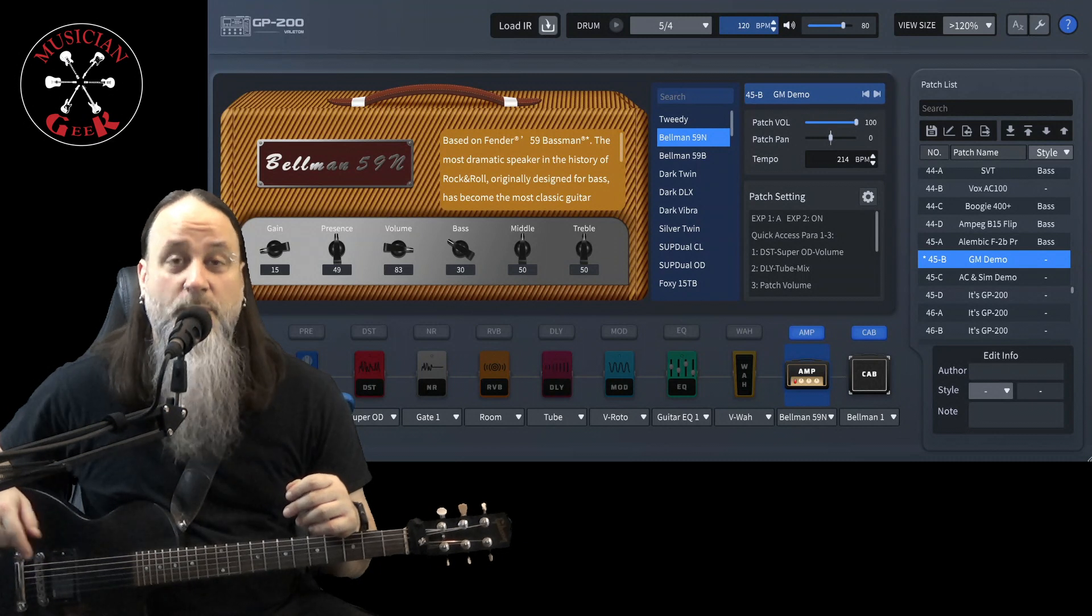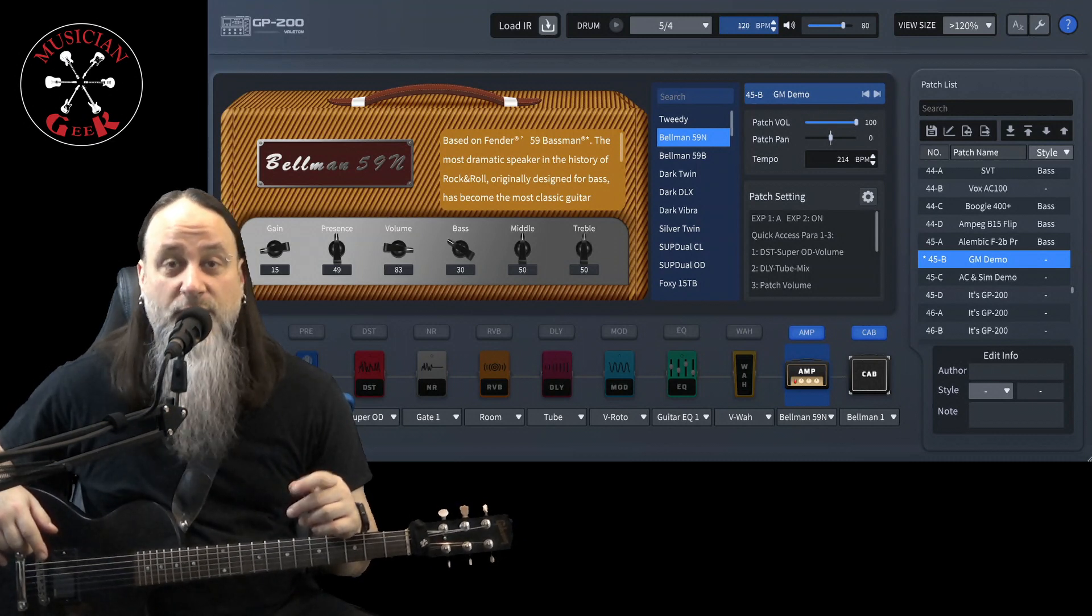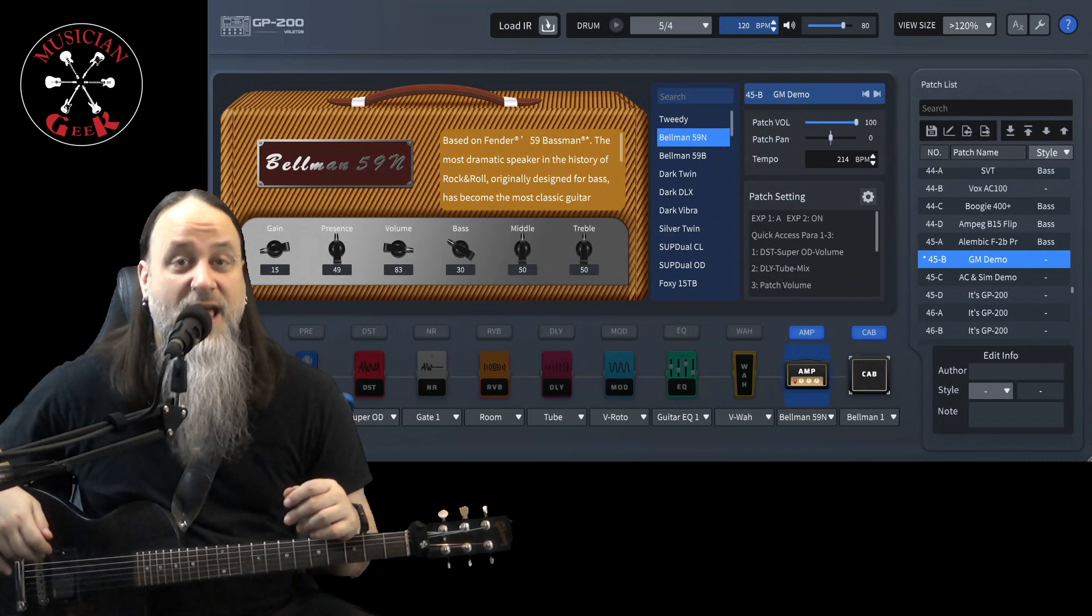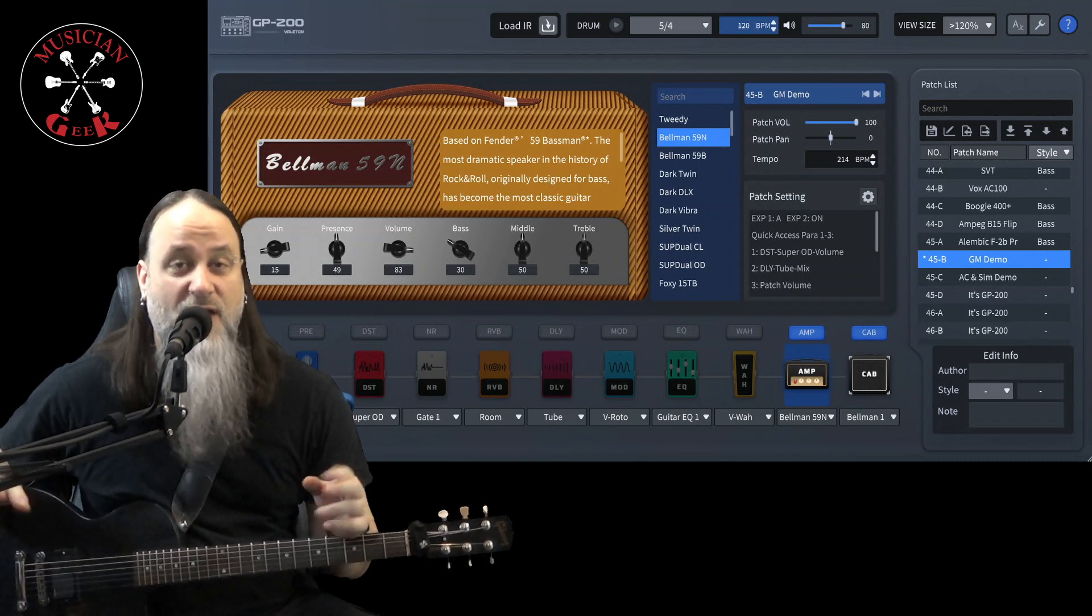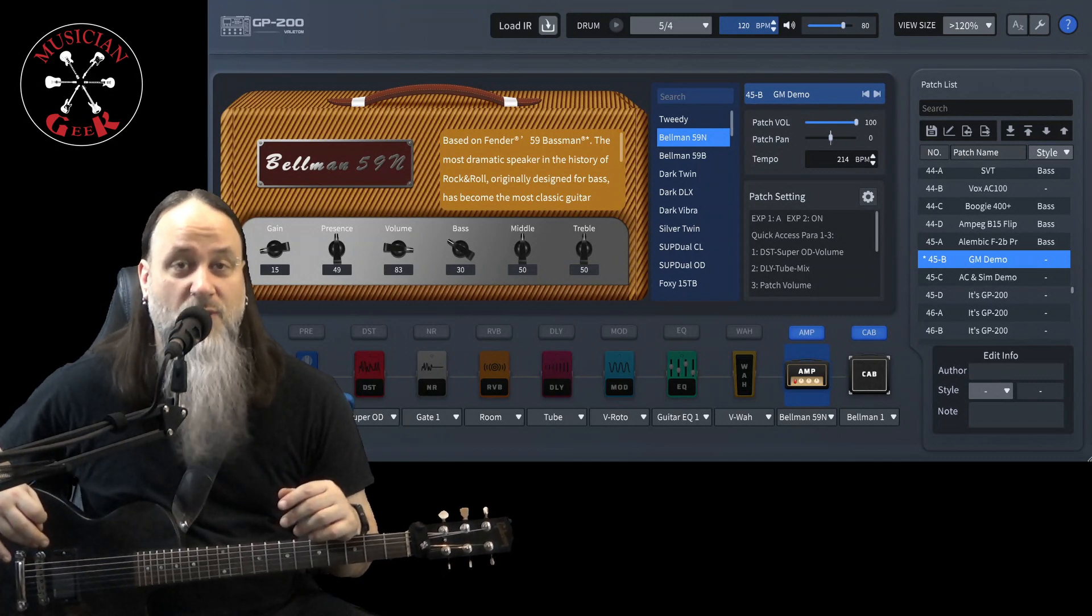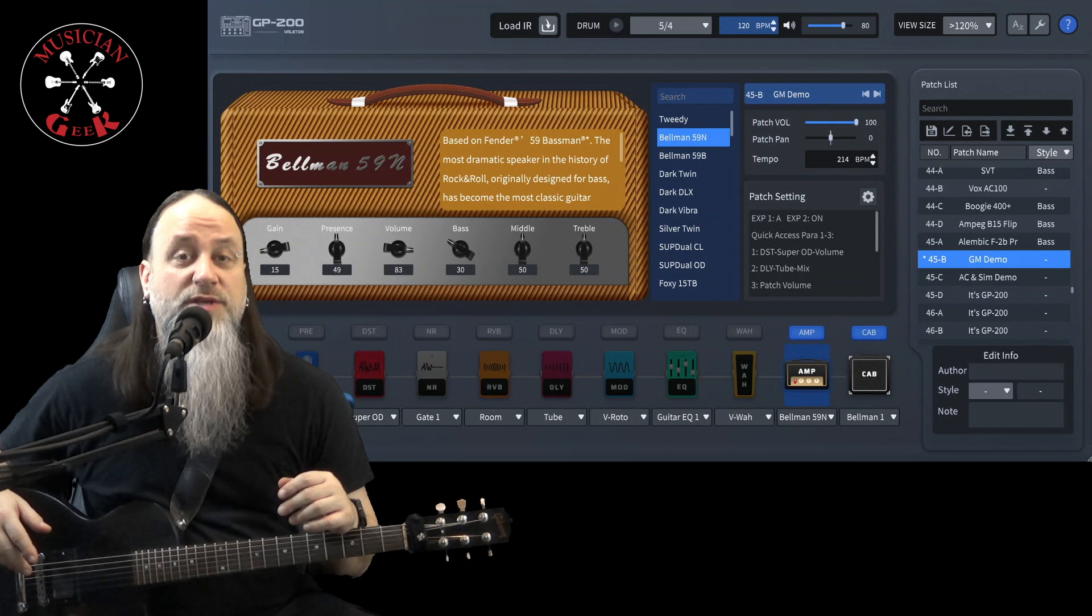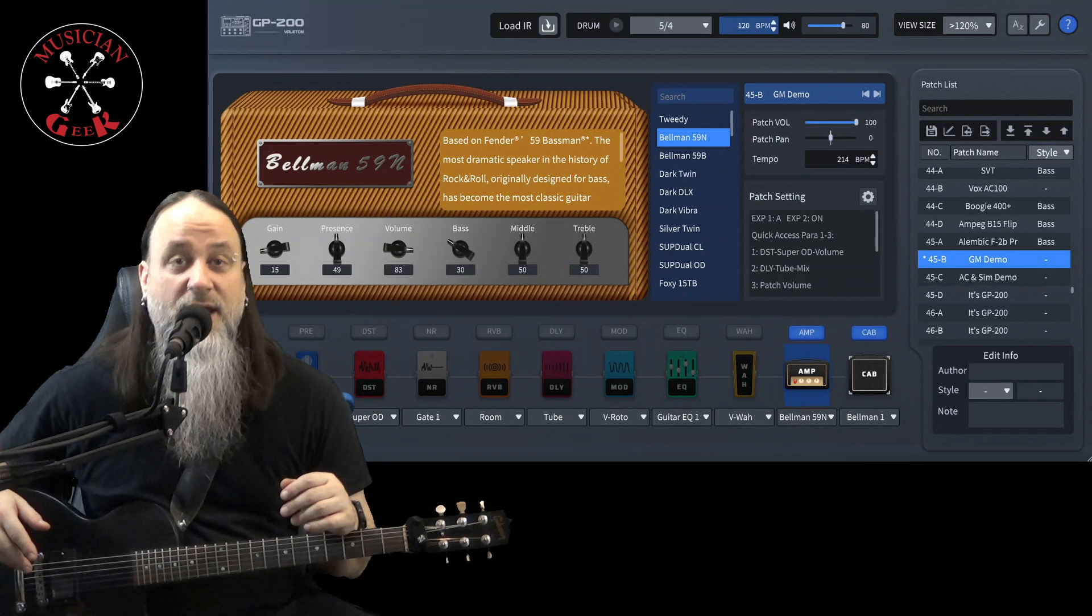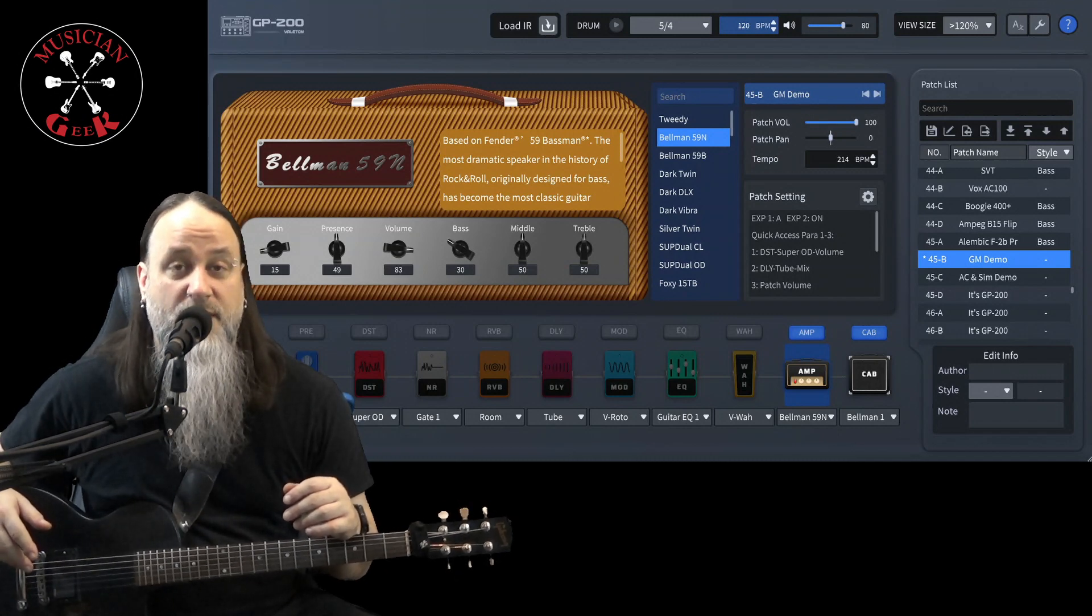Signal chain will be into the Vallotton GP200, out of the left and right XLR outputs, into the interface, and everything you're going to be hearing back is just the Vallotton GP200, no post-production whatsoever. For the amp sim, I'll be using the Fender 59 Bassman on the normal channel with the corresponding Fender Piggyback Bassman 2x12 cabinet.